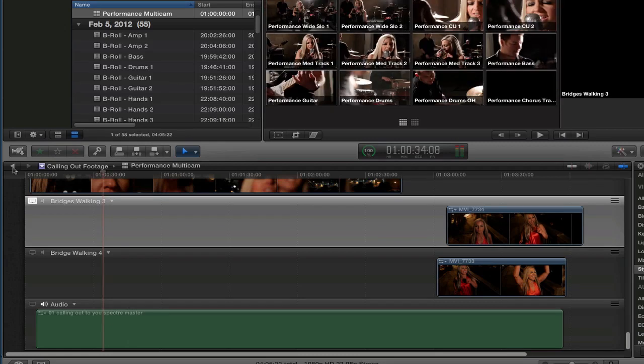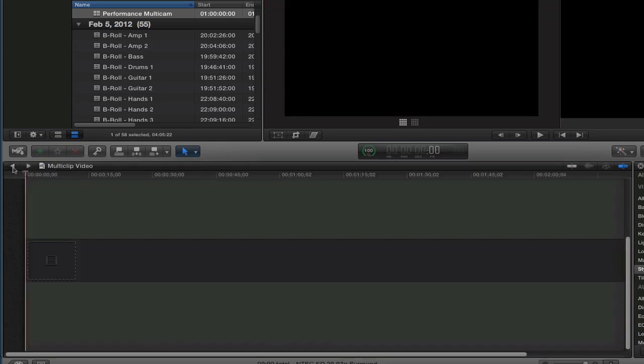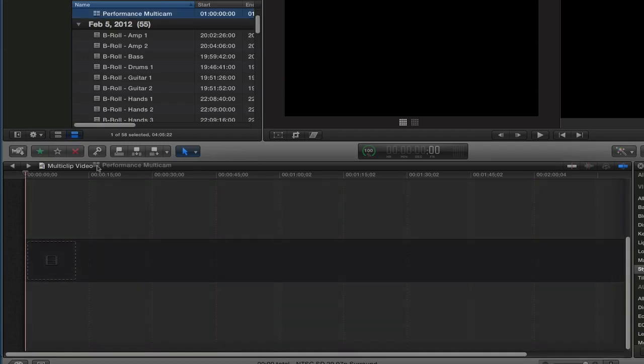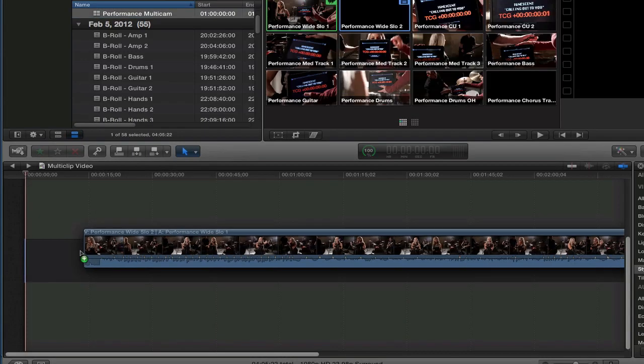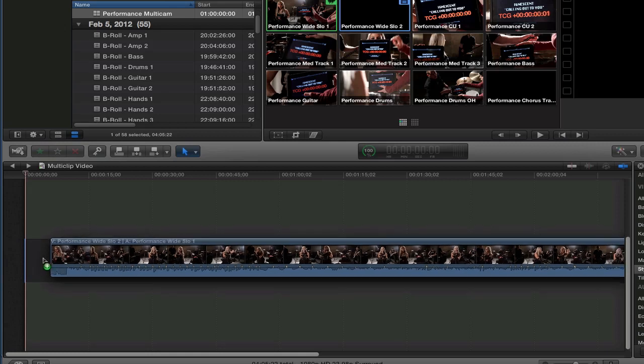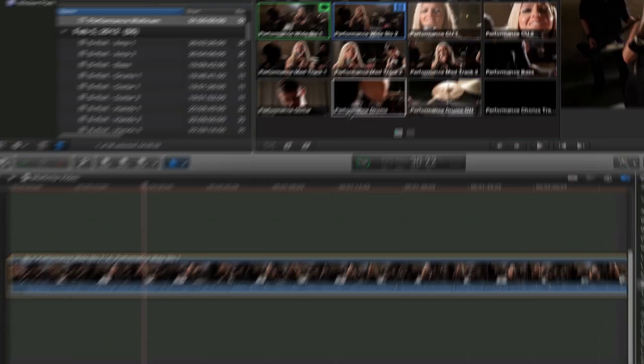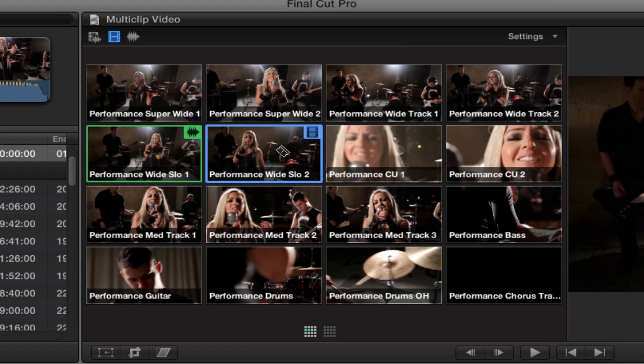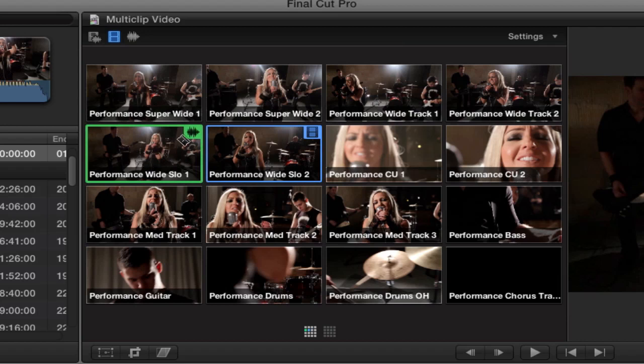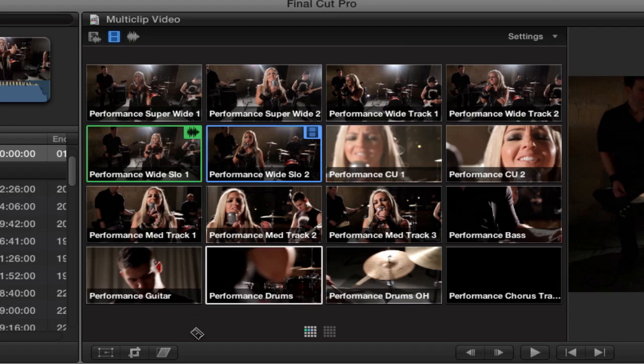Now, we need to do one little setup thing before we can get really rocking with our edit. So, the multi-cam is all ready to go. I'm going to drag it into my timeline. And select it. Now, I need to find my audio tracks. The green indicates, you can edit the audio and the video separately. The green indicates which audio track is currently playing. The blue indicates which video track is currently playing. I'm going to show you a little bit more about that in a second.